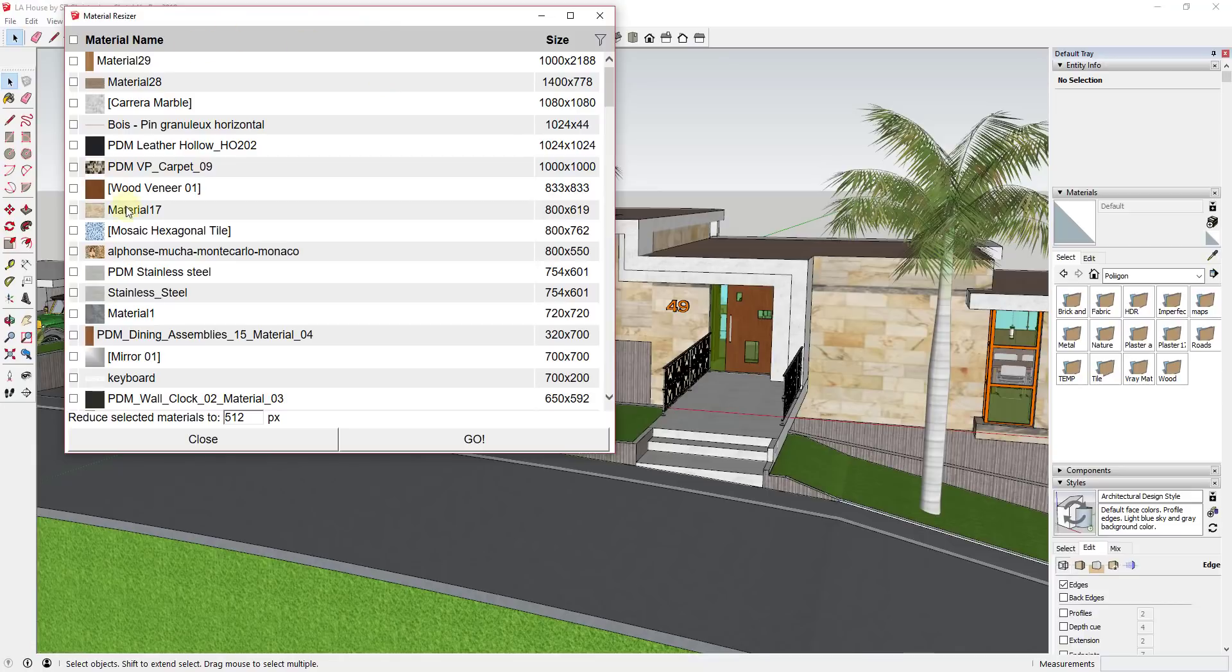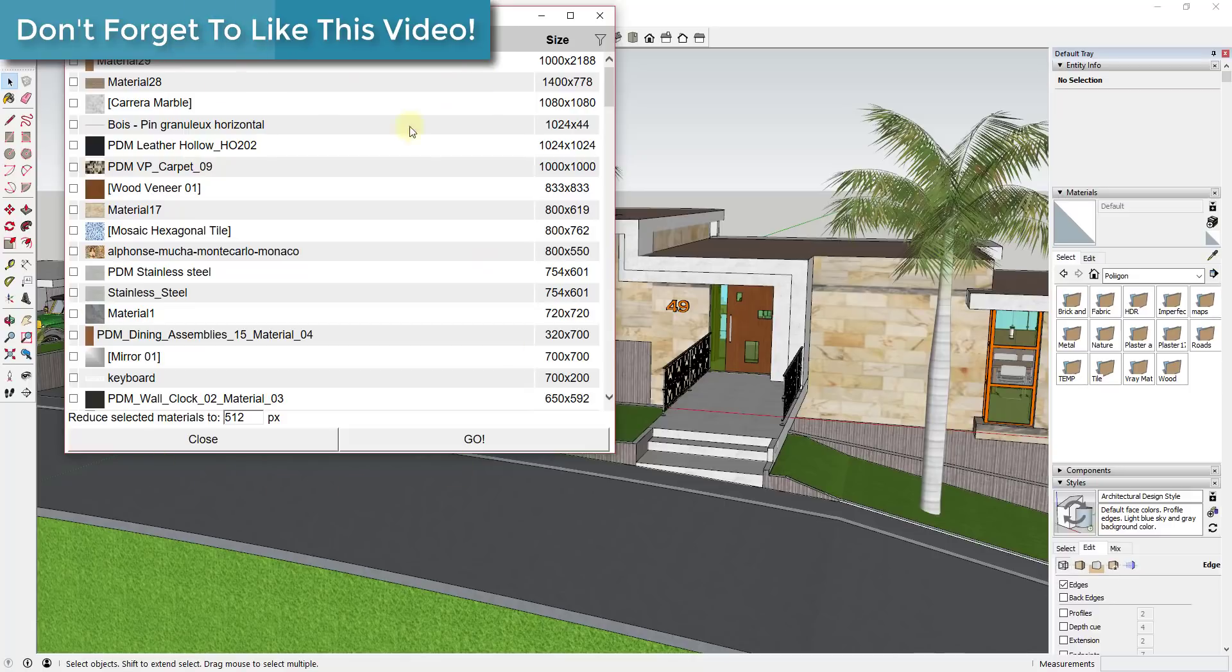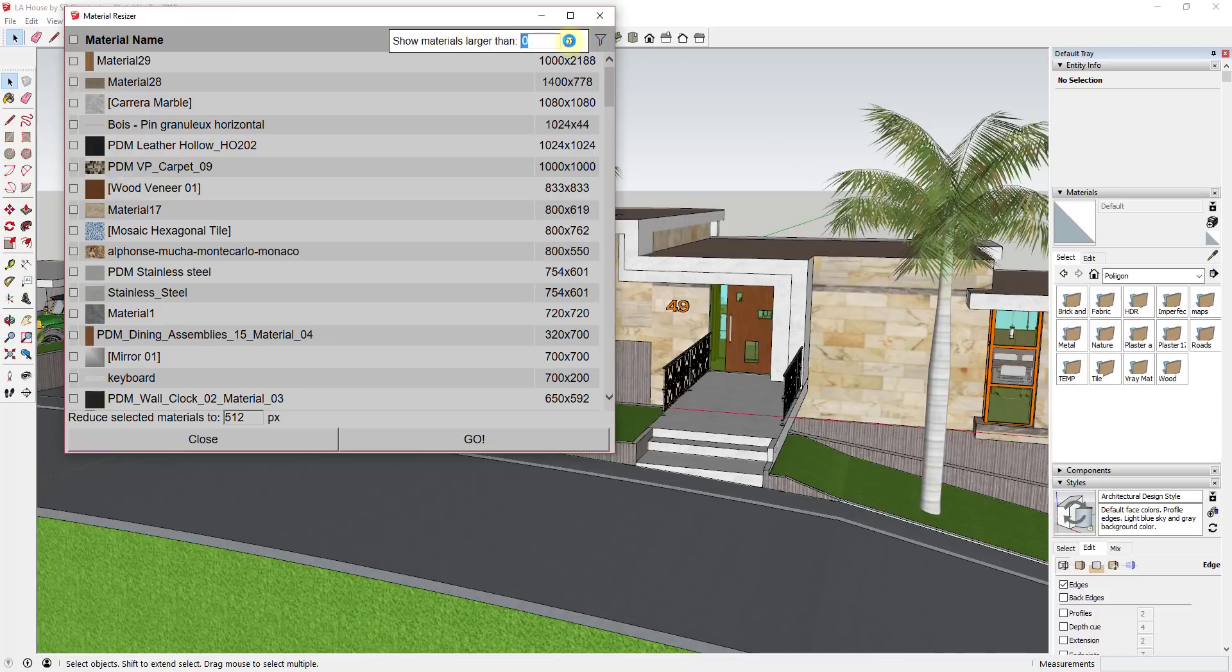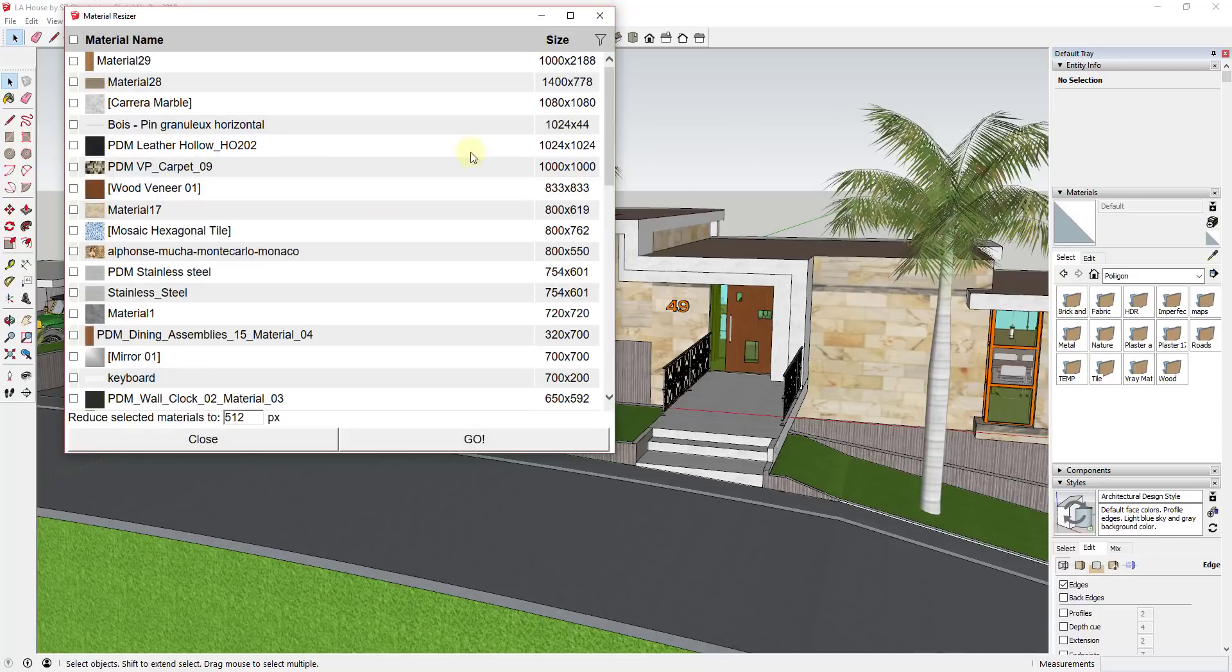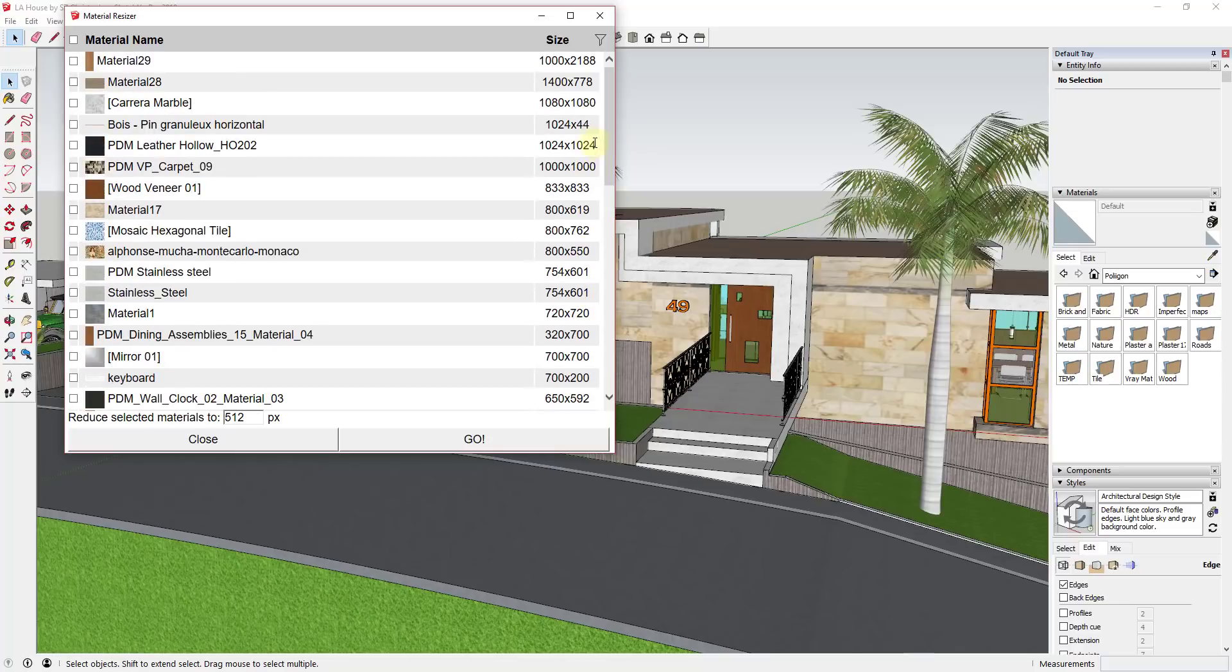What's even more valuable is not only does this have the ability to list the materials in your model, it also has the ability to resize the materials. When you first start, it'll give you a list of all the materials in your model. If you want to, you can click on the little funnel right here to filter by the number of materials larger than a certain size. So for example, I wanted to filter this so I'm only showing materials that are 512 or larger.